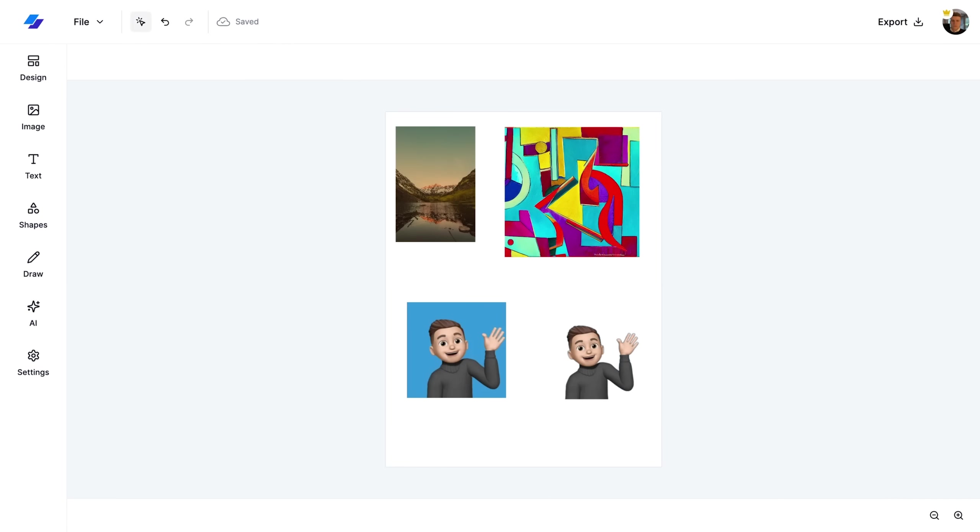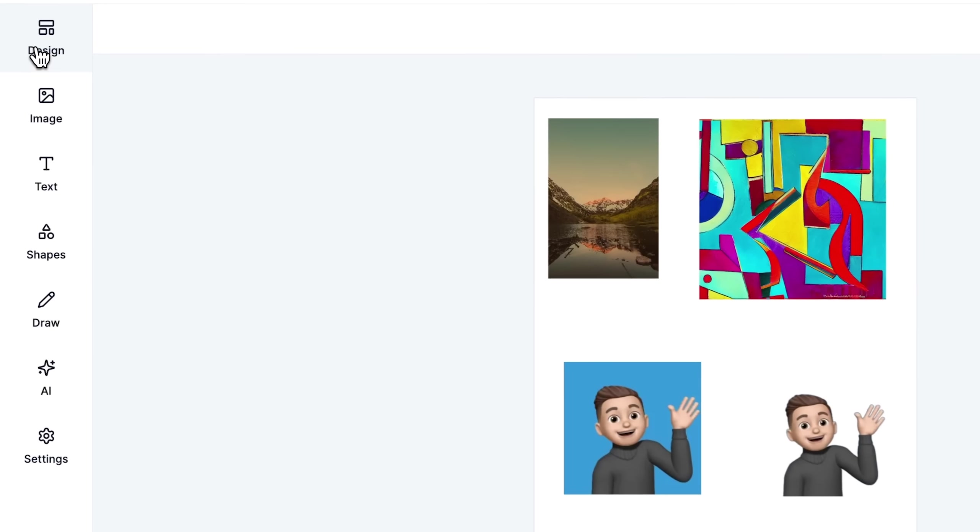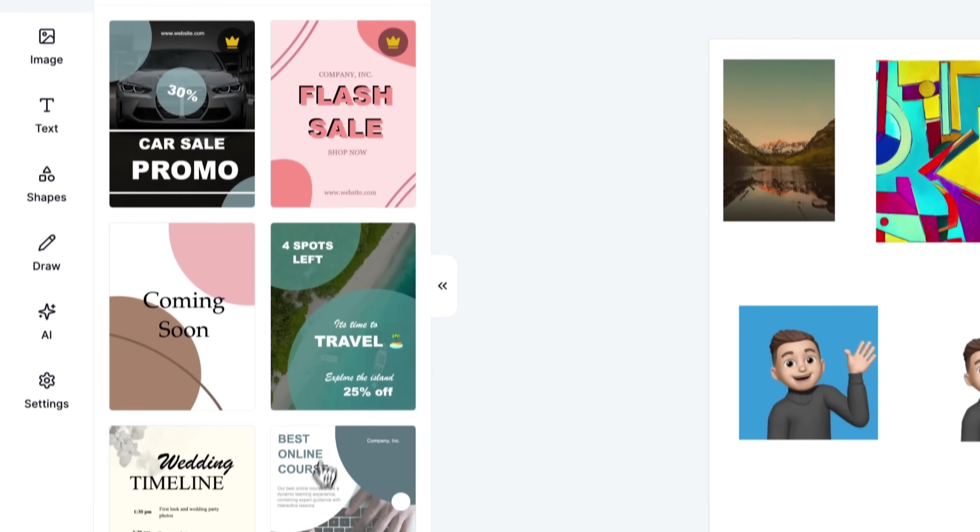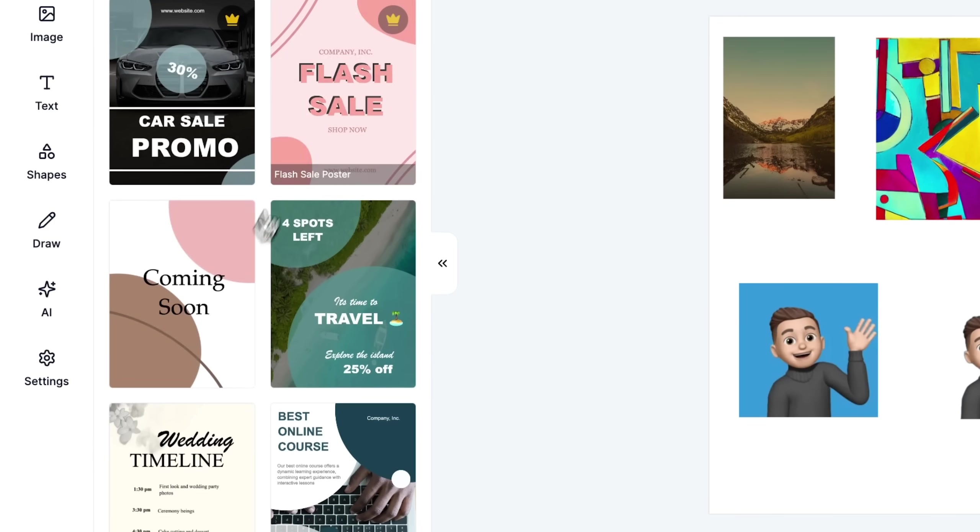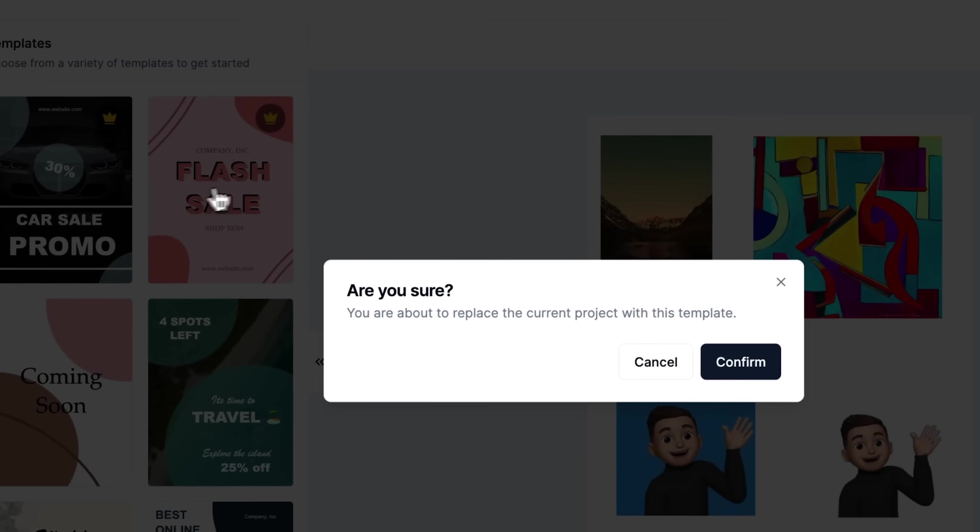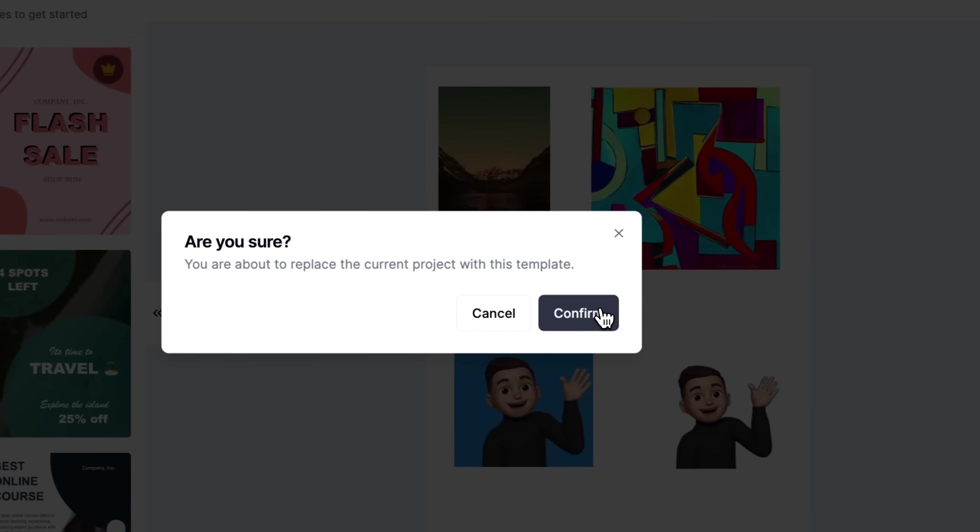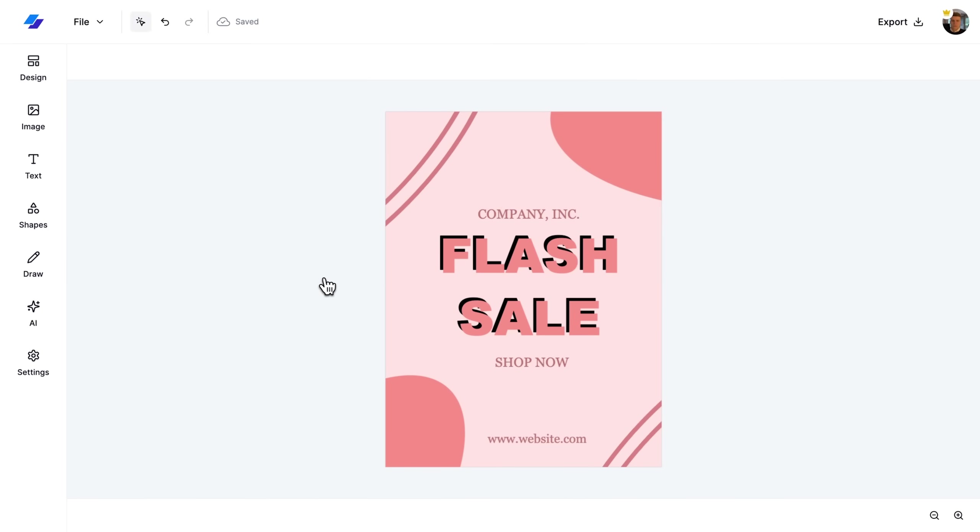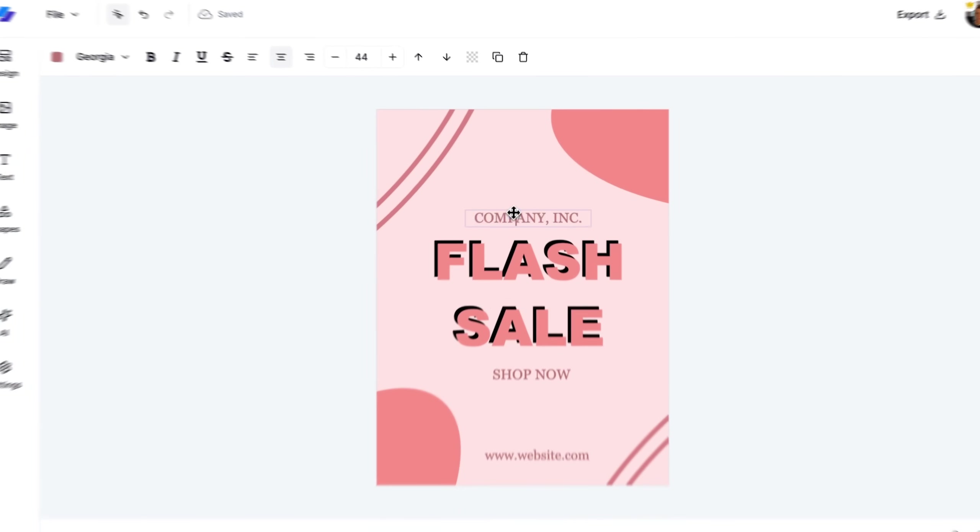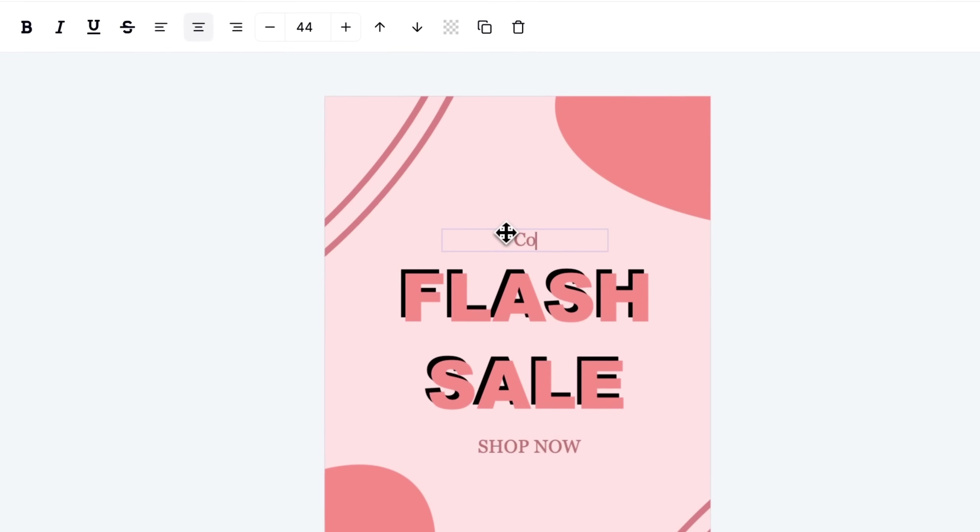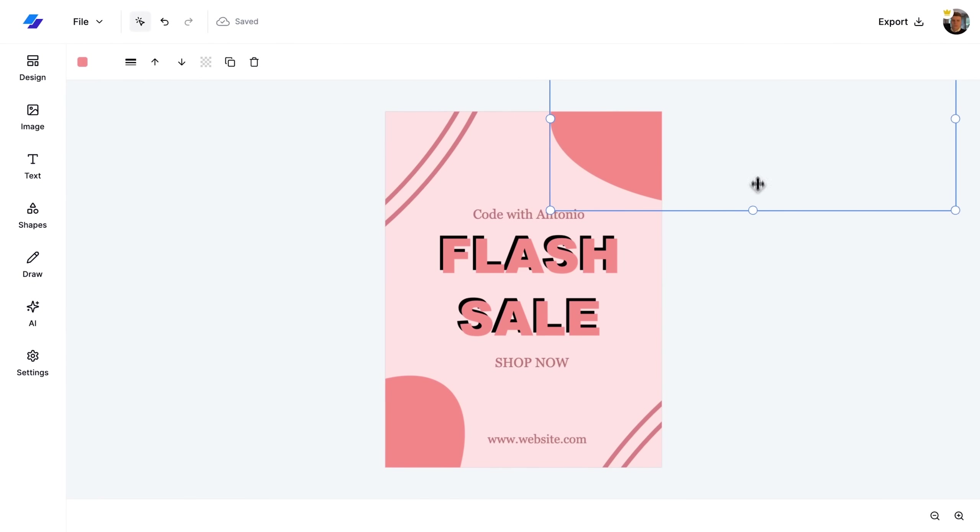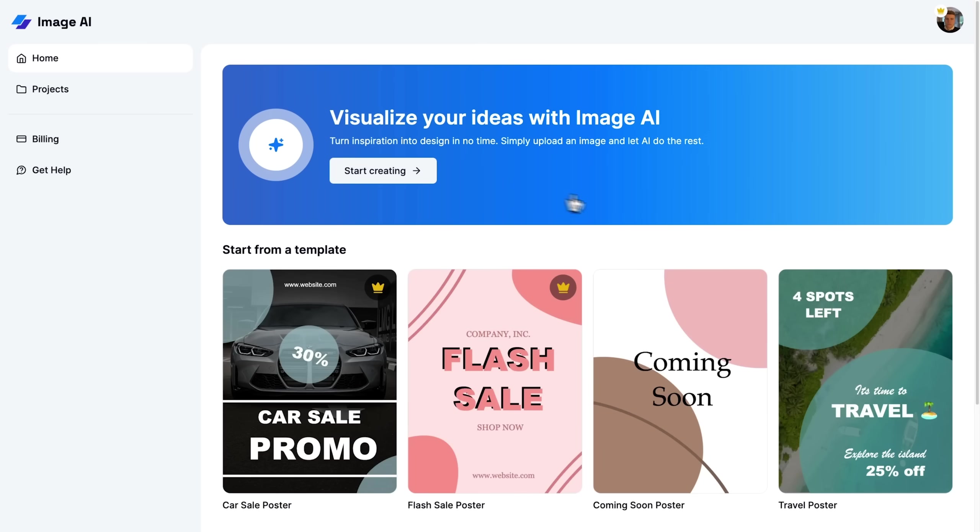Next, let's take a look at how to use templates in our design tool. I open the design sidebar, which displays a variety of templates. I select a Flash Sale template and a prompt confirms that this will replace the current project. I then modify a text within the template to demonstrate that it uses the same tools and elements we've covered previously.